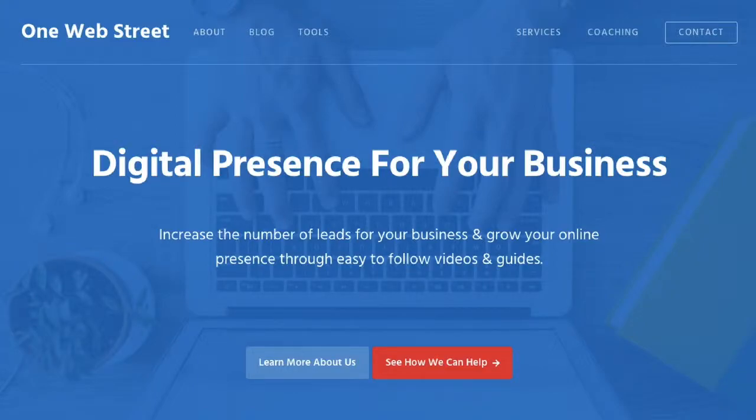Hello, this is Nathan from OneWebStreet, the right place to discover digital presence strategies for your business.